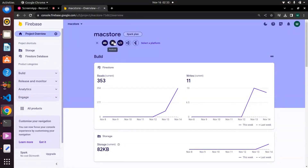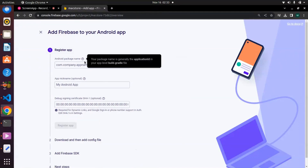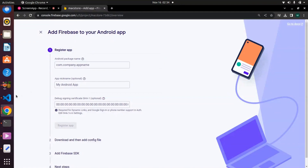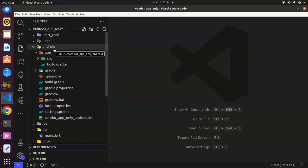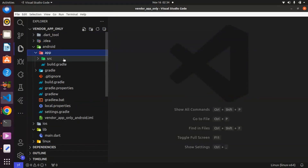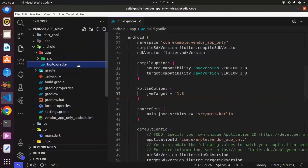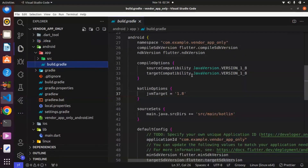To integrate Firebase, we have to click on 'Add app' and select Android. It is asking for the Android package name, which is generally the application ID in your app-level build.gradle. To get the application ID, go to your editor, then android > app, and within app there is a file called build.gradle. Make sure you are using the current Flutter version, else yours might look a bit different.